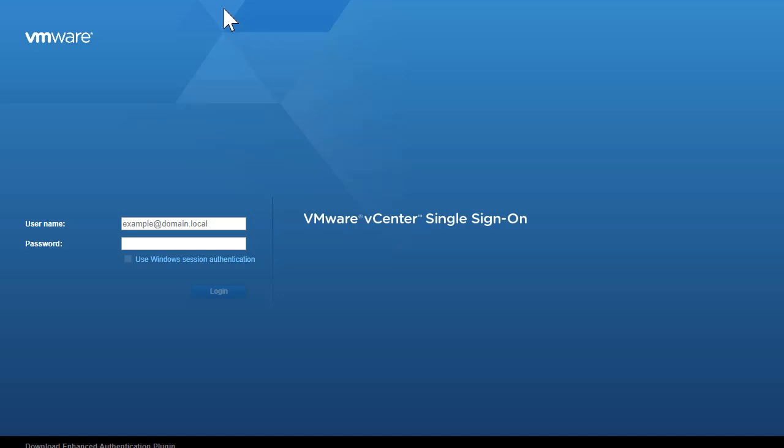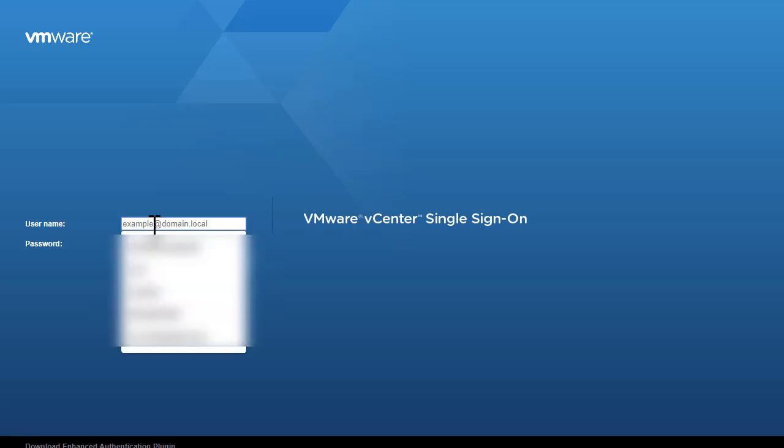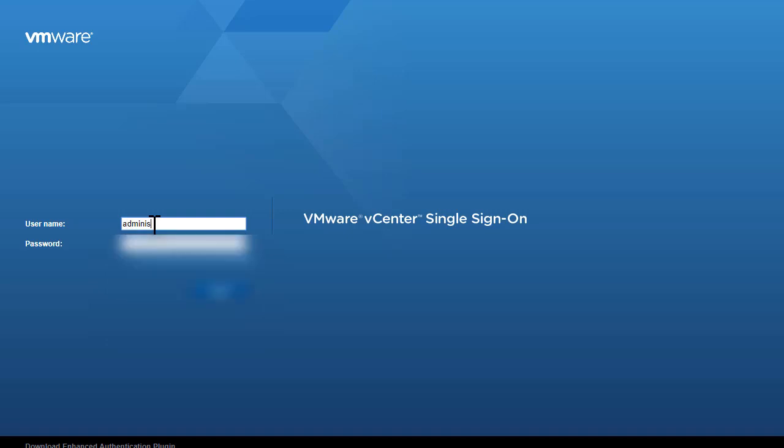So I went to the browser and I have typed the IP address of my VCSA followed by slash UI. Now I'm being prompted to enter the username for my VCSA. So let's type the username, which is administrator at vSphere.local.